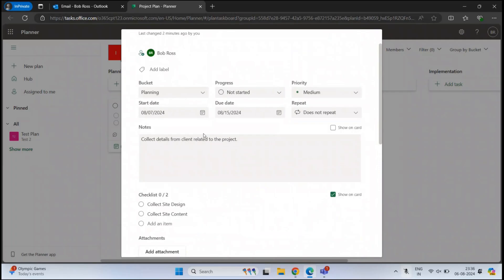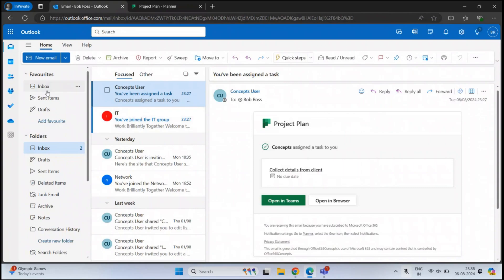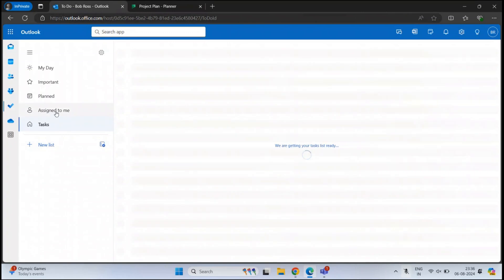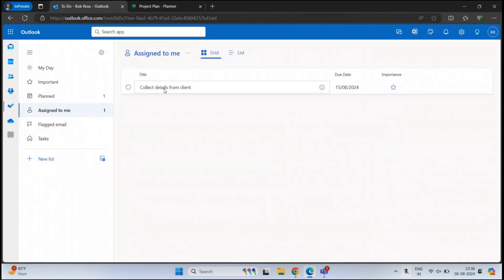When we assign a task to someone, that task is stored in the Exchange Online mailbox of that user. If we go back to Bob Ross's mailbox and click To Do, then go to Assigned to Me, we can see this task assigned to Bob Ross. Once Bob Ross completes the task, it will be removed from his mailbox. If you delete a task from your mailbox, you can go to Deleted Items and restore it from there. The task is stored within the Exchange Online mailbox of the assigned user.